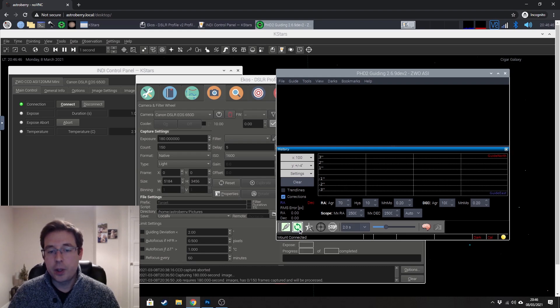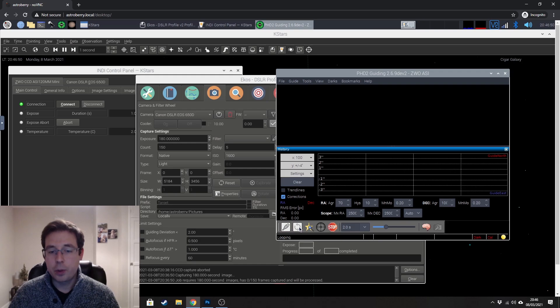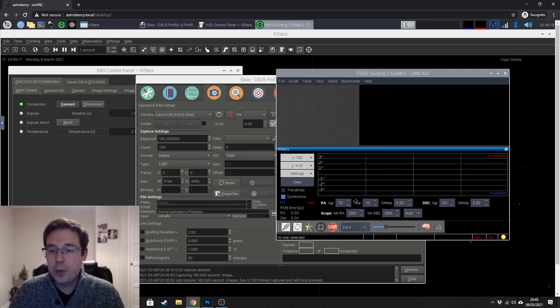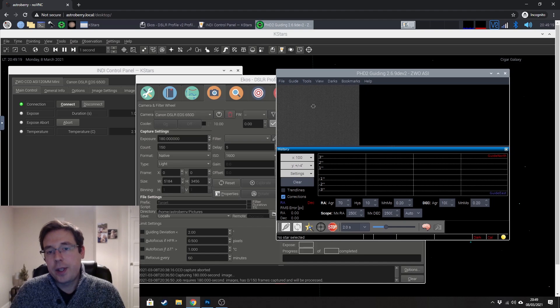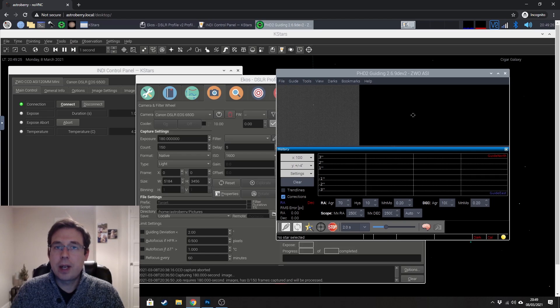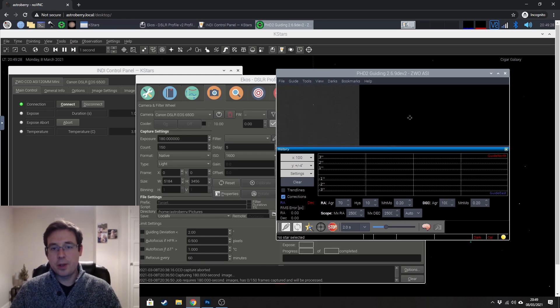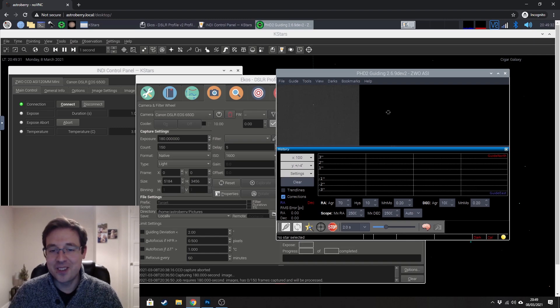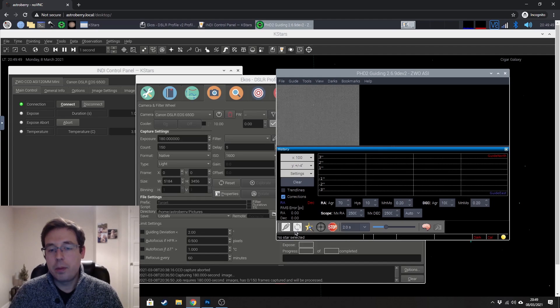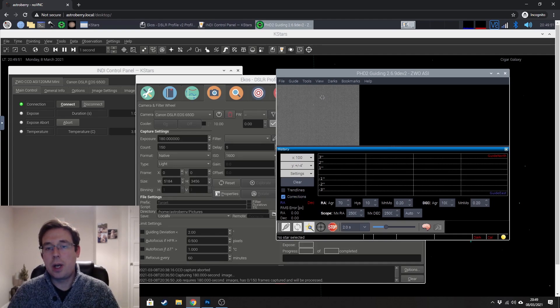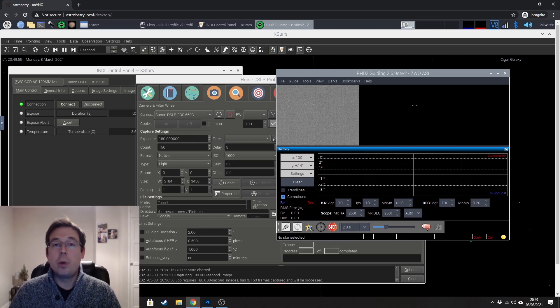And now that we are connected to the equipment we can go ahead and begin looping our exposures. Now that we're looping our exposures I've got this set to two seconds you can see that there are stars appearing on the screen and this is quite grayed out there is some cloud passing over at the minute which is really annoying but absolutely typical while I'm trying to film a tutorial about how to auto guide. Hopefully the cloud passes in a minute but for now we're looping our exposures and I'll wait for the cloud to pass before selecting a star.